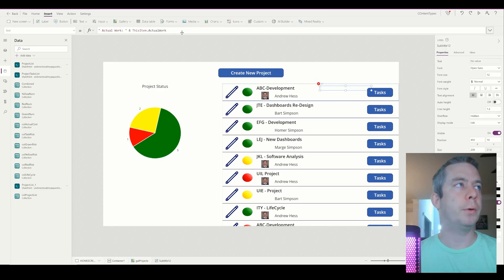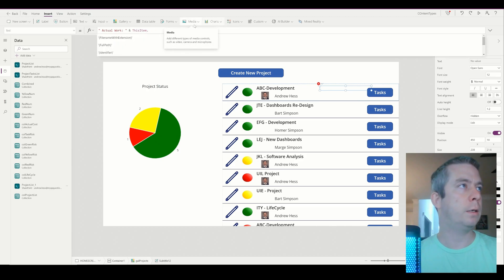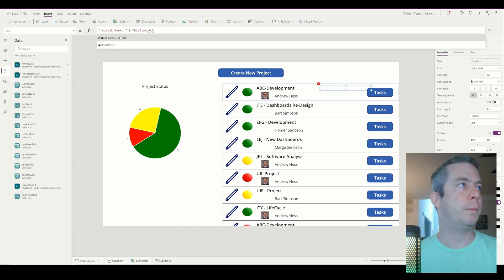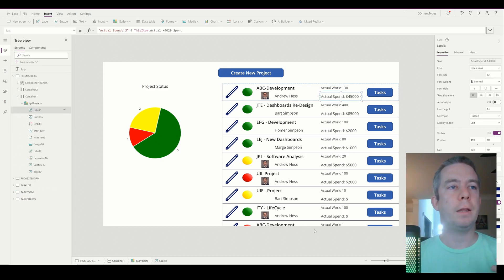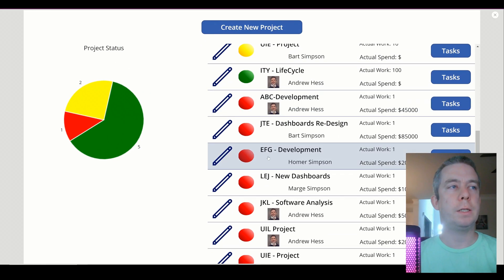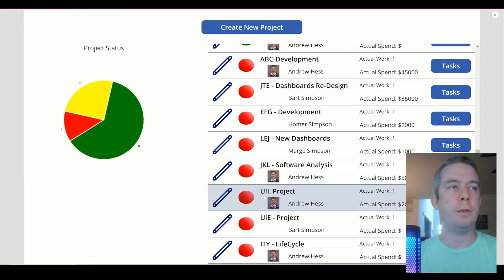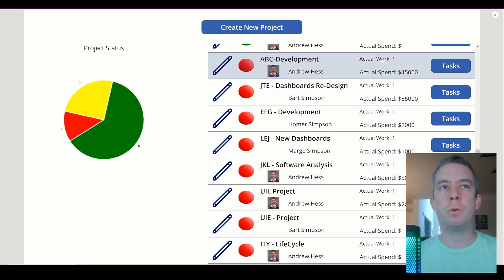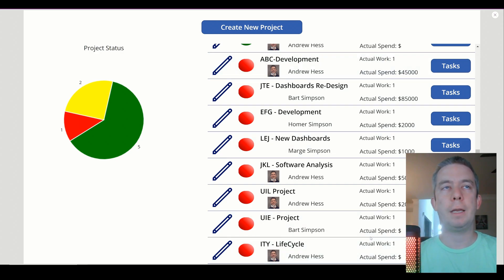So as an example, this item dot ActualWork changed to ActualWork one. I have all my columns back in there, and you can see we're getting duplicate values in here. Everywhere it's red with ActualWork of one is coming from my second table — and that is a duplicate.